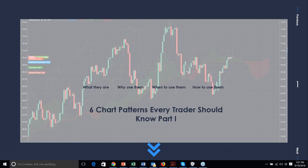I also encourage you to check the Nadex YouTube channel to refer back to this webinar or see other resources. Nadex has a fantastic array of videos — just go to YouTube, search for Nadex, find the channel, and favorite it. We'll be back on the 24th for part two, where we'll show you these patterns in action in live markets.